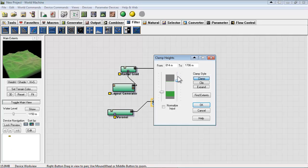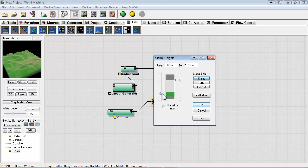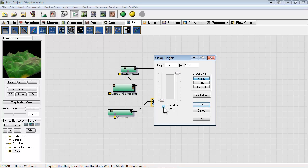And remember with height maps we are working with just a grayscale image, white being the highest and black being the lowest. So if you think of it that way you can kind of see behind the scenes of what's going on here and understand the things you're adjusting.